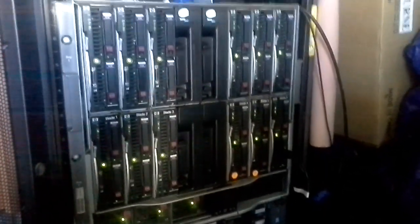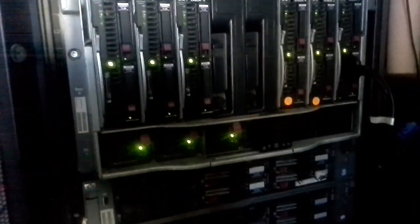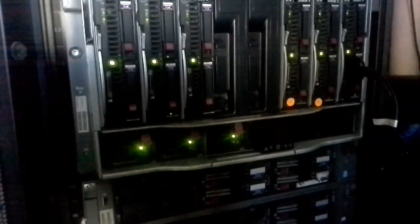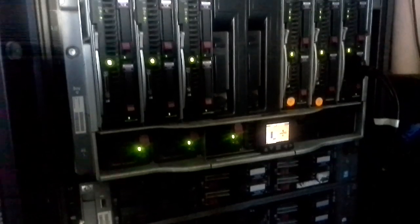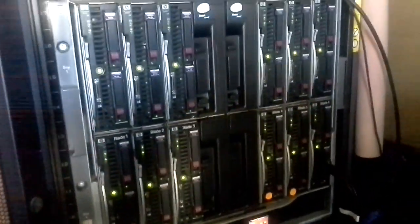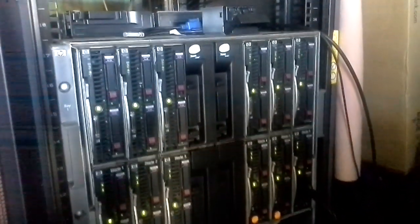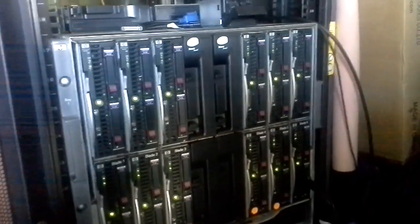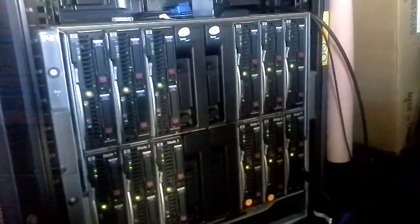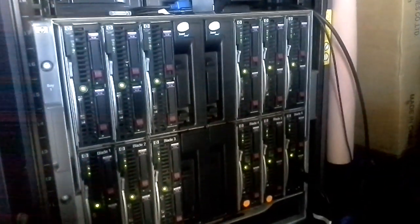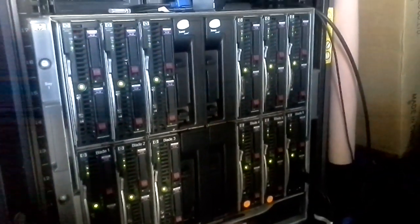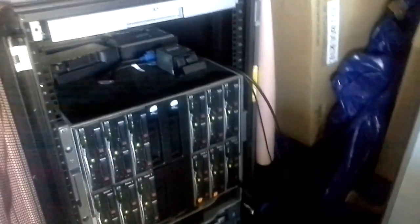Down the very bottom here are the power supplies for it, and then the 12 blades that run in each of those slots. Each one of those is a rendering computer.